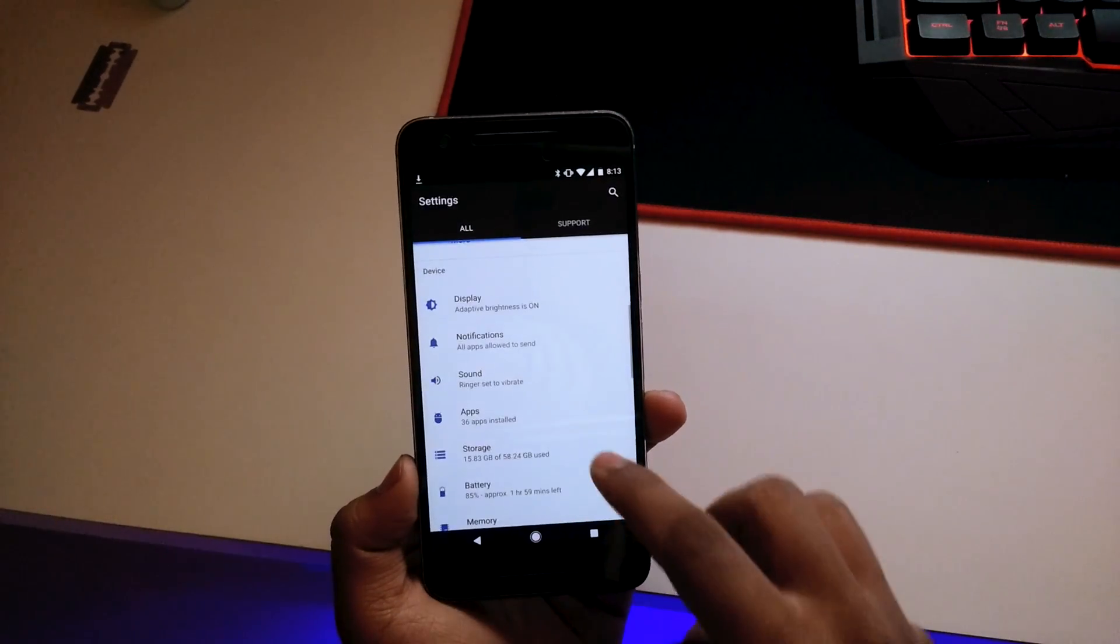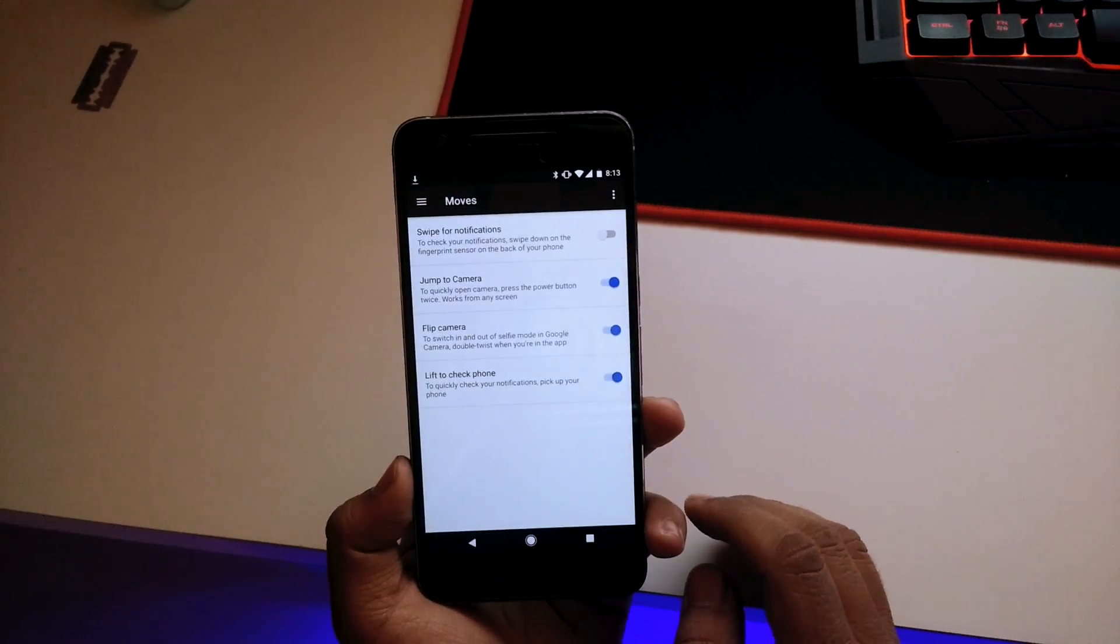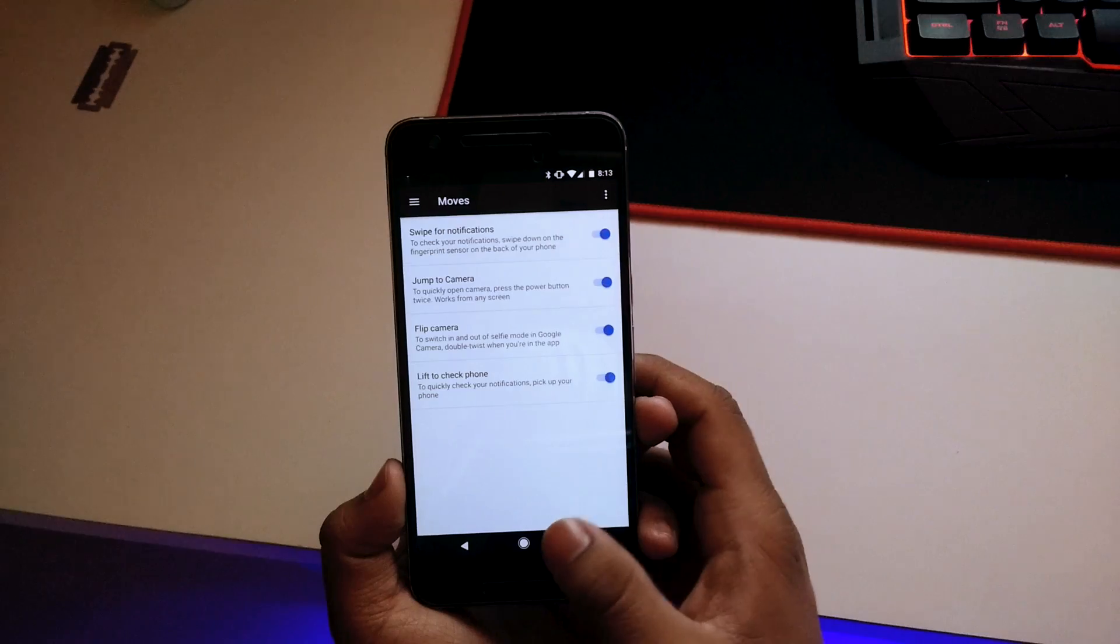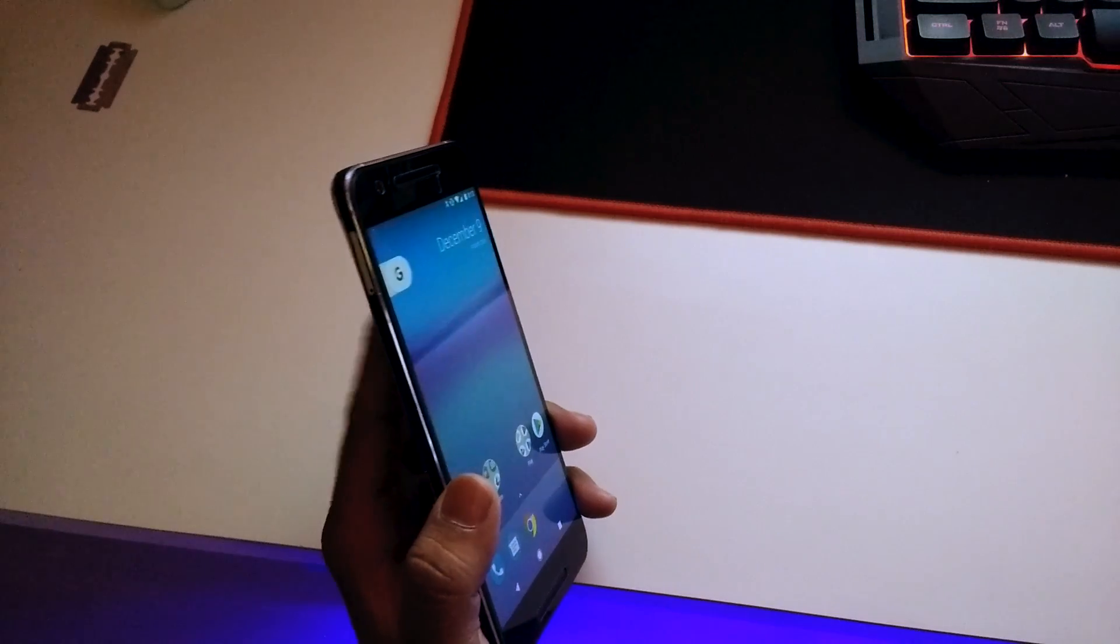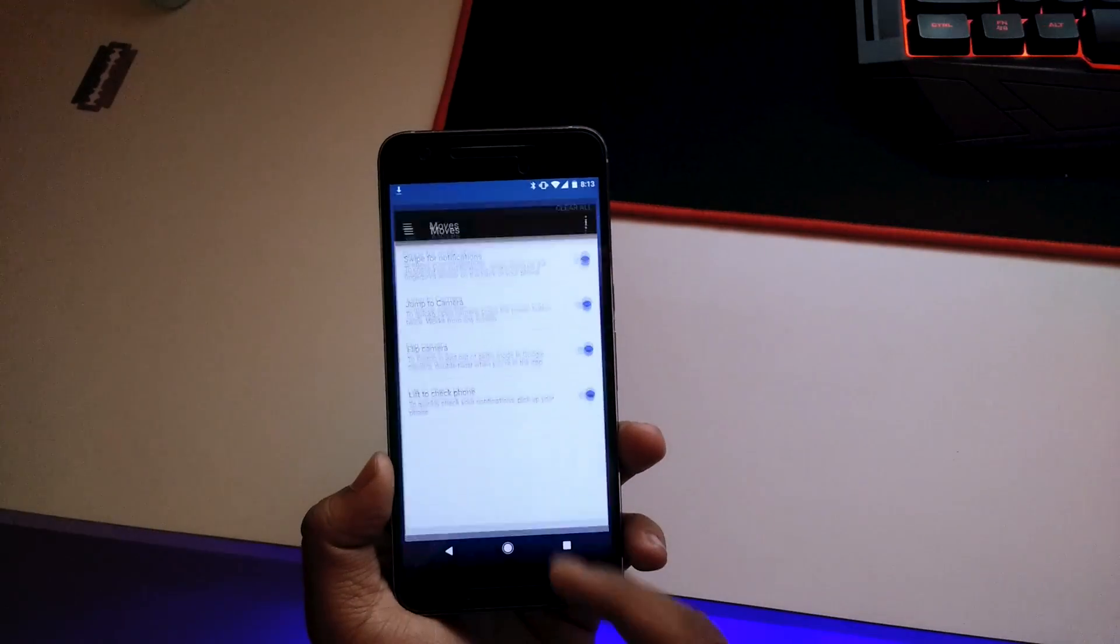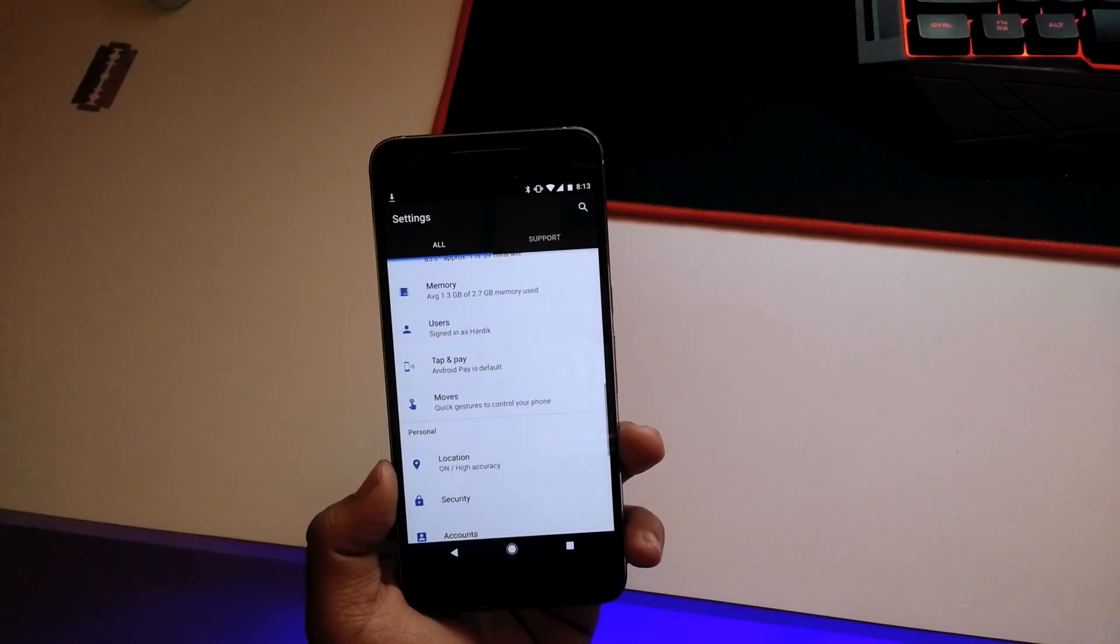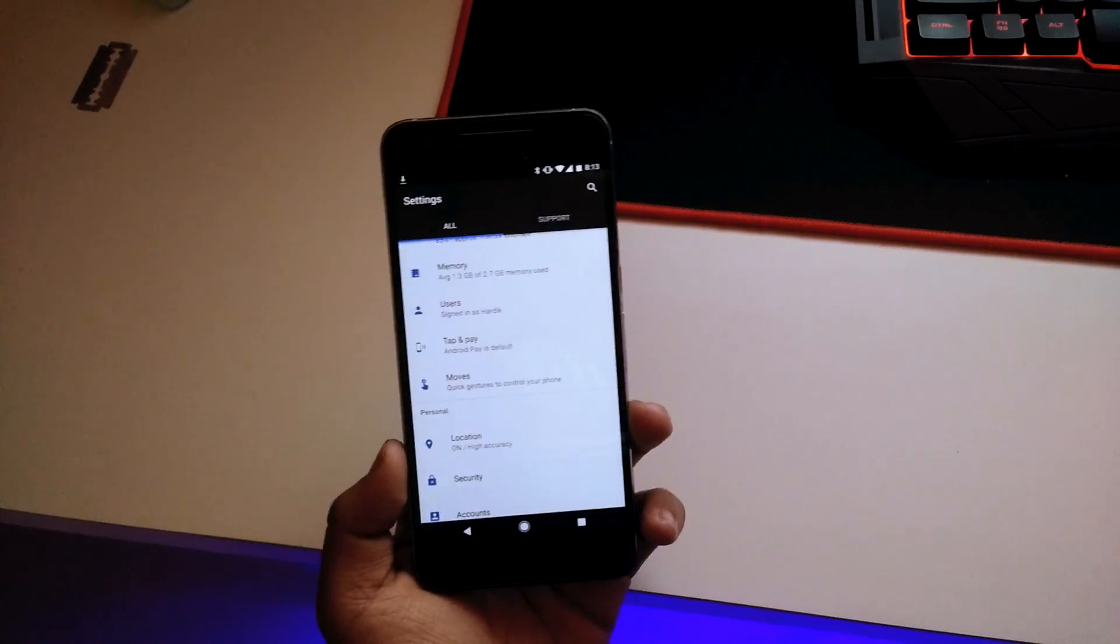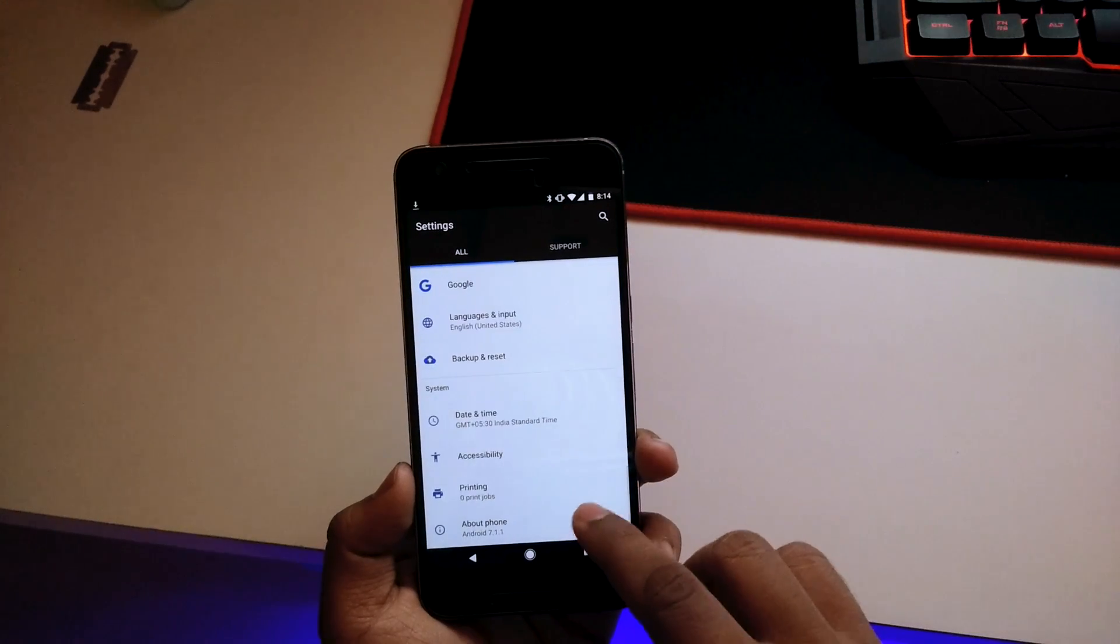Scrolling down we get the Moves, and here we get the swipe for notification feature. We'll enable that and see if it works. If I just swipe down from our fingerprint... nope, it doesn't work as you can see. That was expected here because Google says it requires compatible hardware to do so, but other than that all the moves are right over here. Every other move works except the fingerprint one.